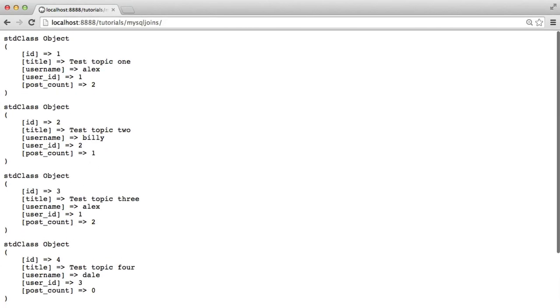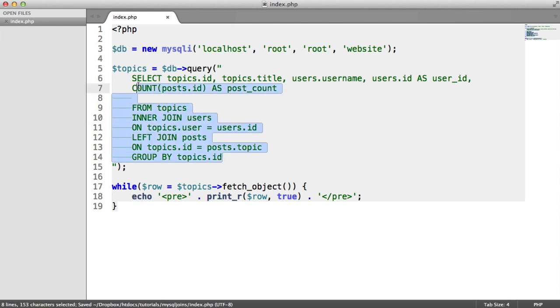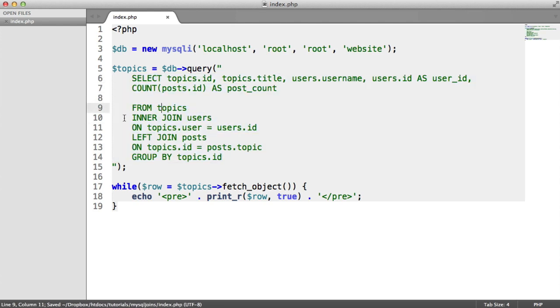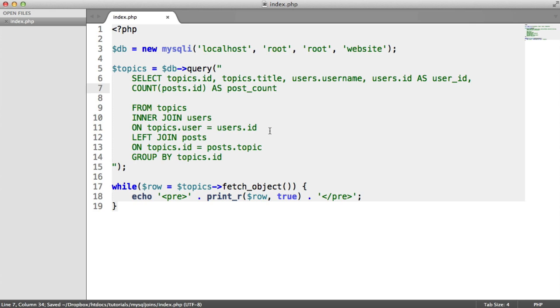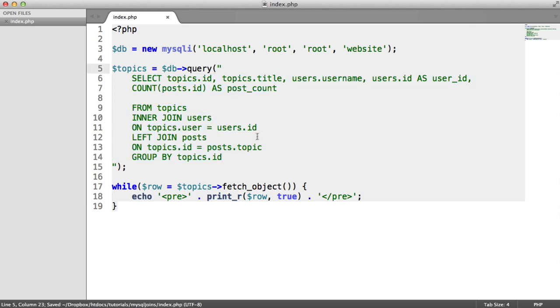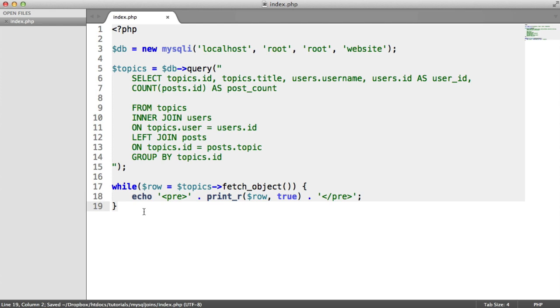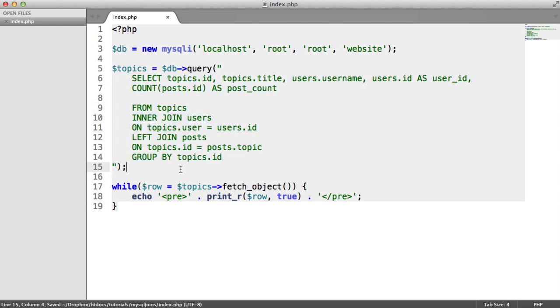So what we've done here is within one query, we've learned inner joins. We've learned left joins. We've learned selecting from different tables and collaborating all of this data so we can output it in one while loop. And we've done this all with one query. So we are maximizing how efficient we can be. So that's how we do joins within MySQL, a very basic introduction. But this should give you the knowledge you need to go forward and create more complicated queries.